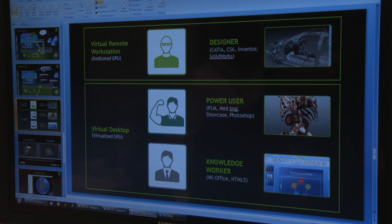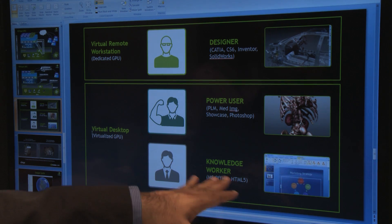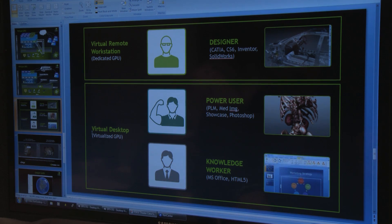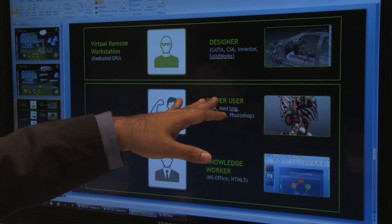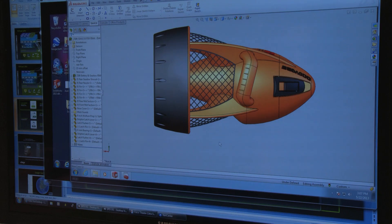With the NVIDIA Grid K1 and K2 card inside Cisco UCS servers, you get the capability of virtualizing these users. There are many use cases where you have applications like Photoshop used by the power user, and SolidWorks and Catia used by the designer.